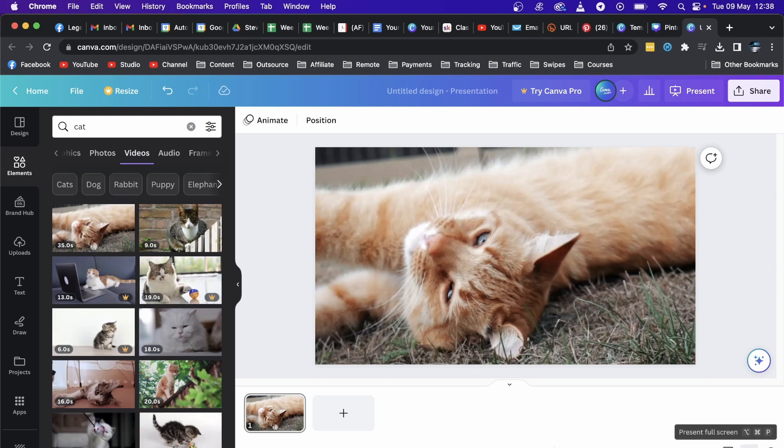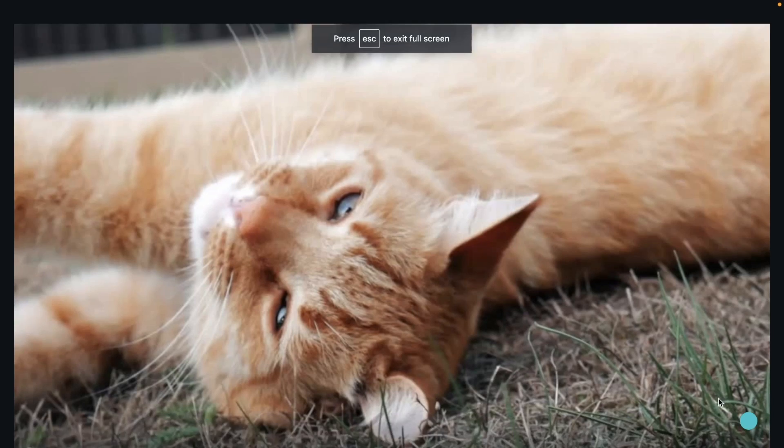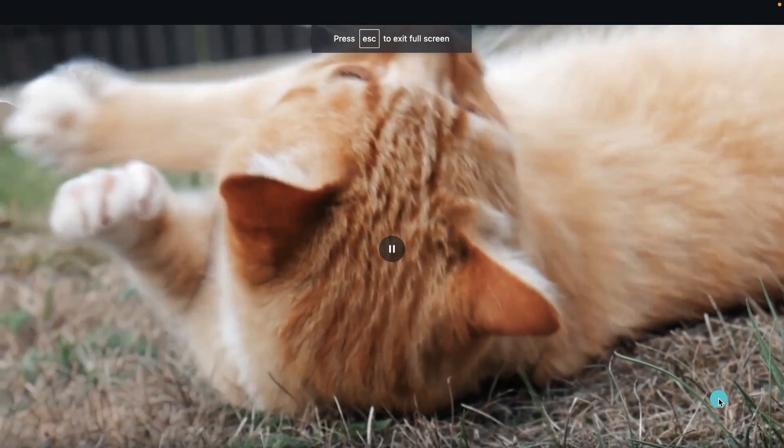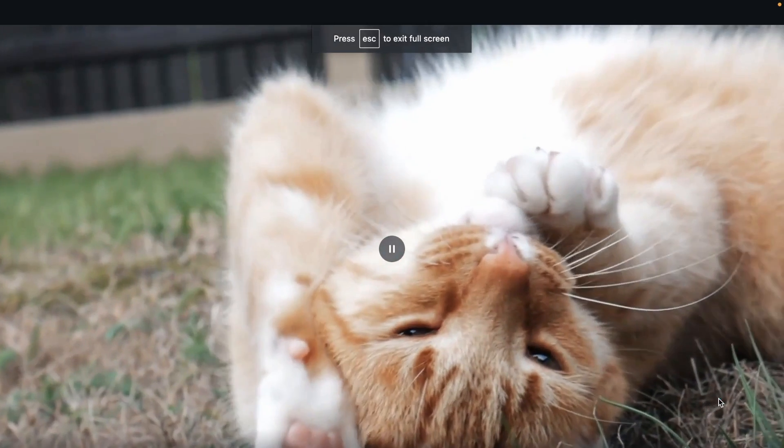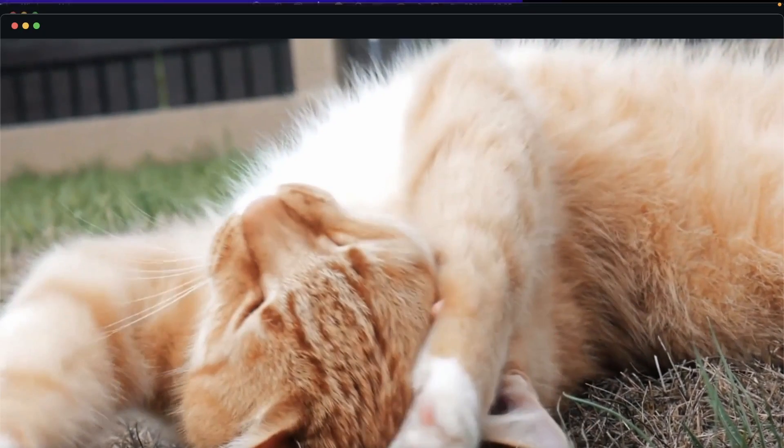So now if I just present this, you'll be able to see that the video now indeed plays. So I'll just exit out of that.